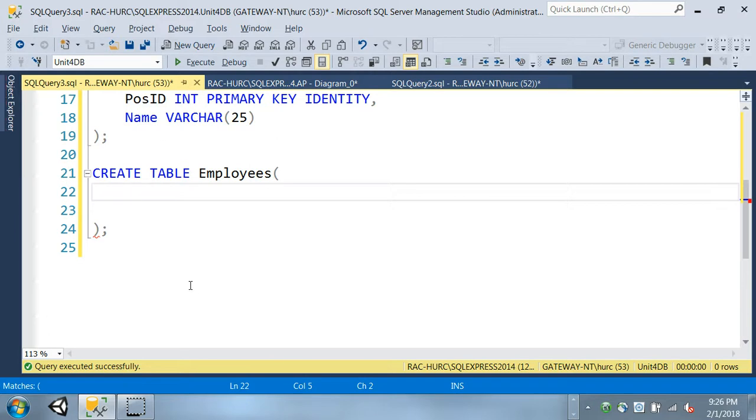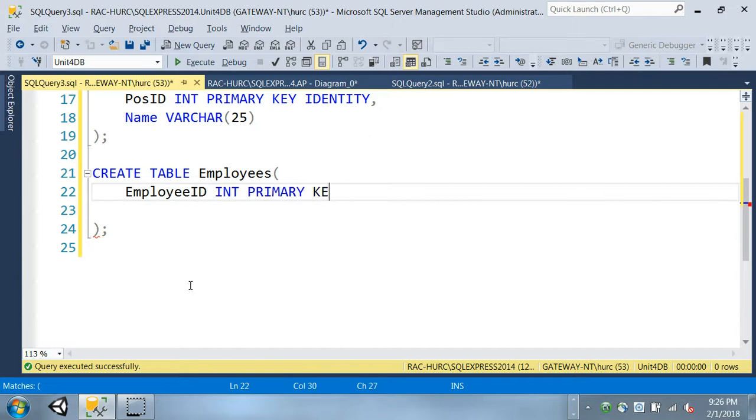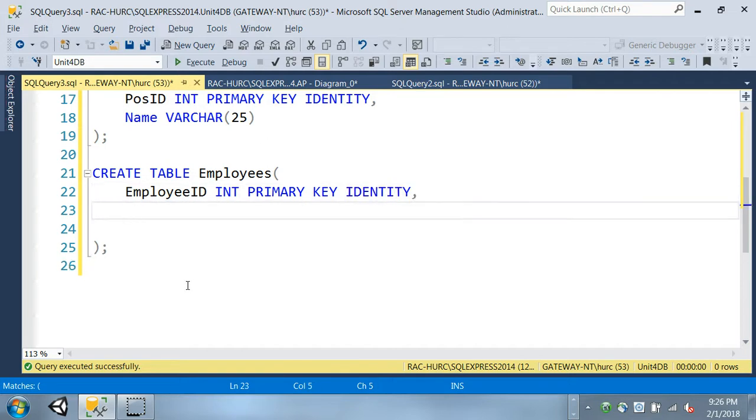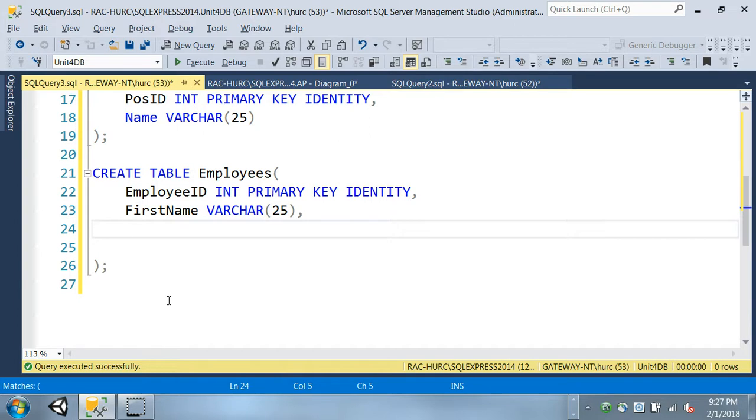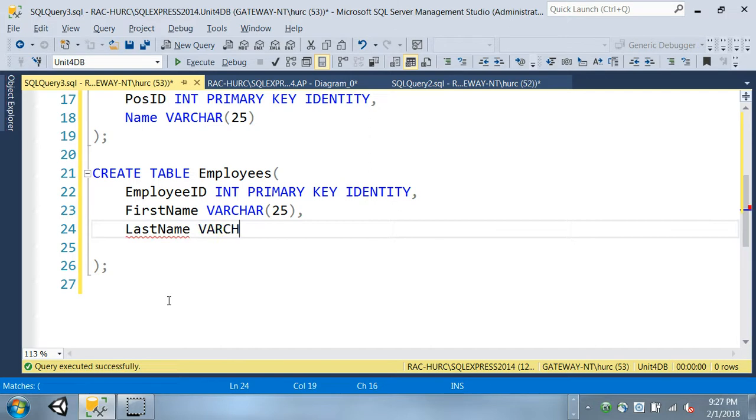All right so we have the employee ID. This will be int as well just like before, primary key, identity. The next is the first name. So you can say first name. This will be varchar of type varchar I should say, 25 should be enough characters. I don't know if anybody can be that long. I know that some Guatemalan names can be that long I'm pretty sure, but I think 25 should be enough. And then the last name will be probably same, although it could be longer if you want but I think 25 should be enough for this example.